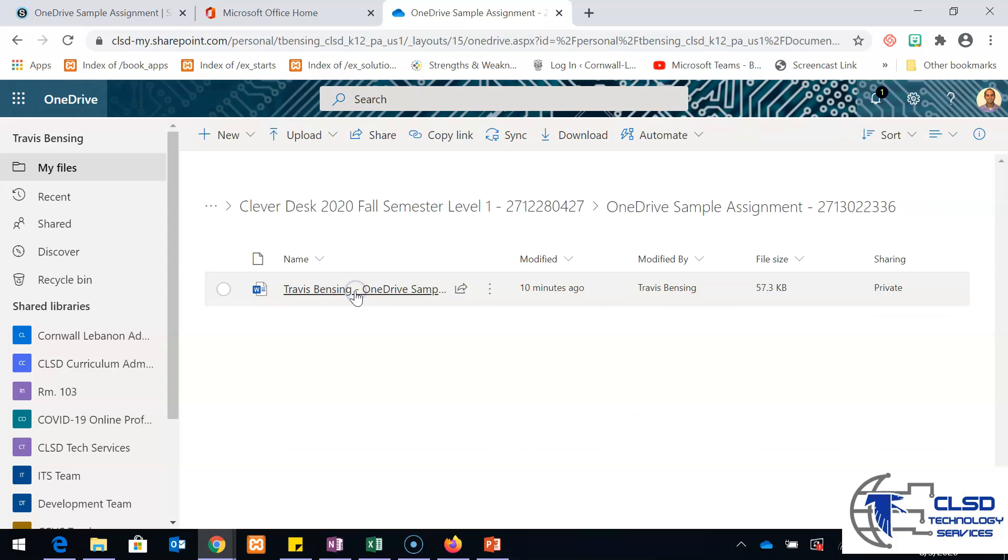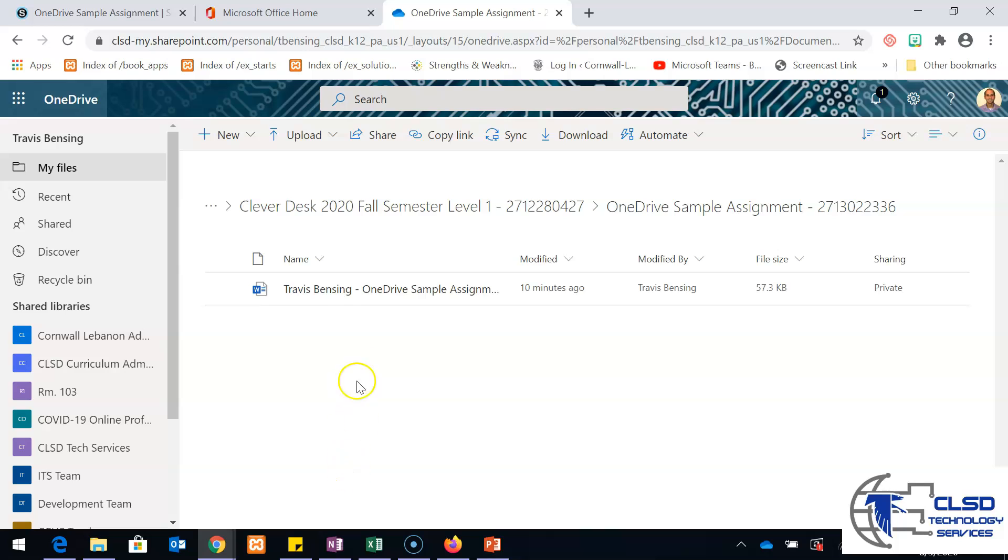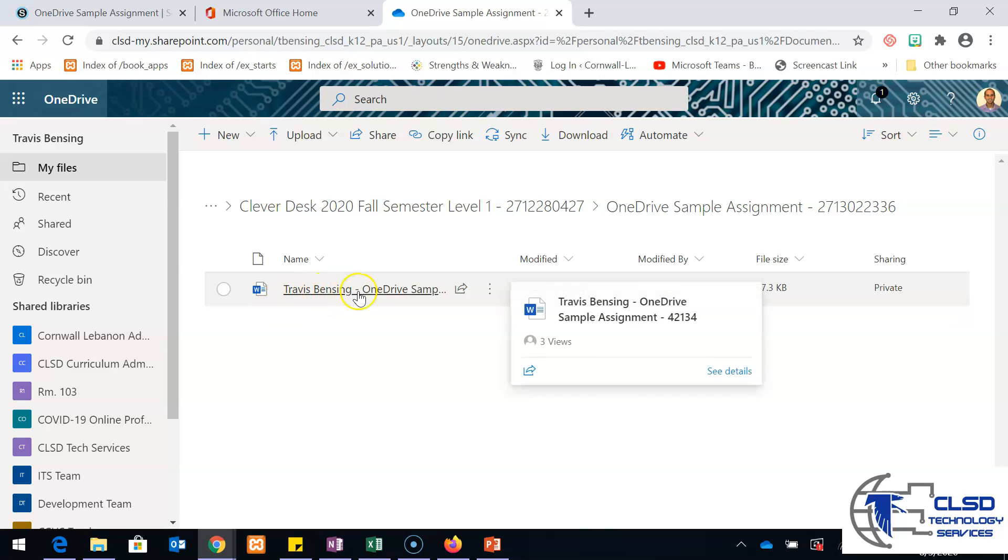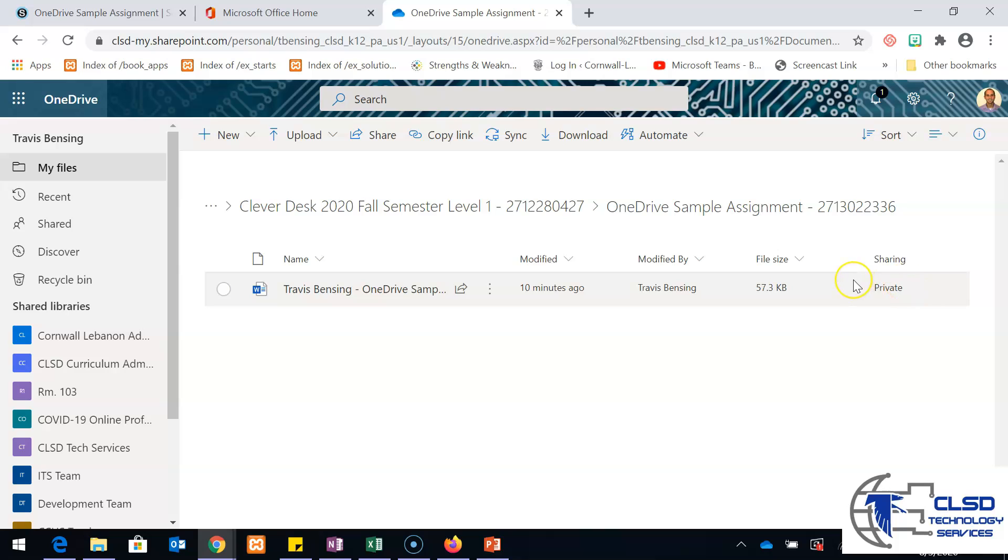Essentially what it does is it's going to list all of your students who are already in your course. In this case, I only have one student in there. I can see that this student made the change to his document 10 minutes ago. By it saying private, only that student and me have access to it. If I wanted to share this specific document with anybody else, I could share it as well.